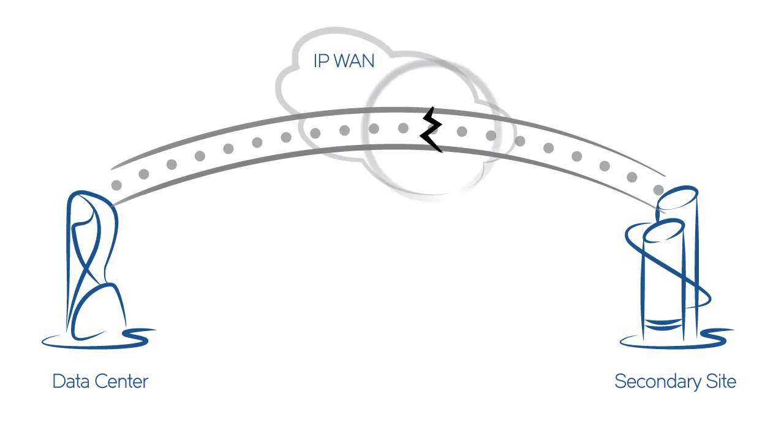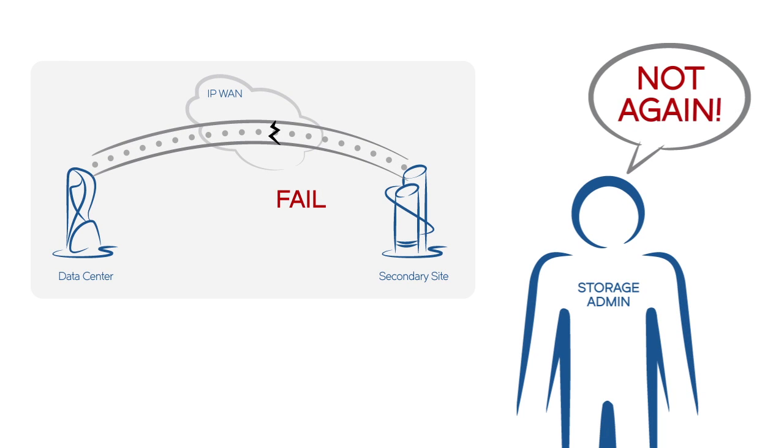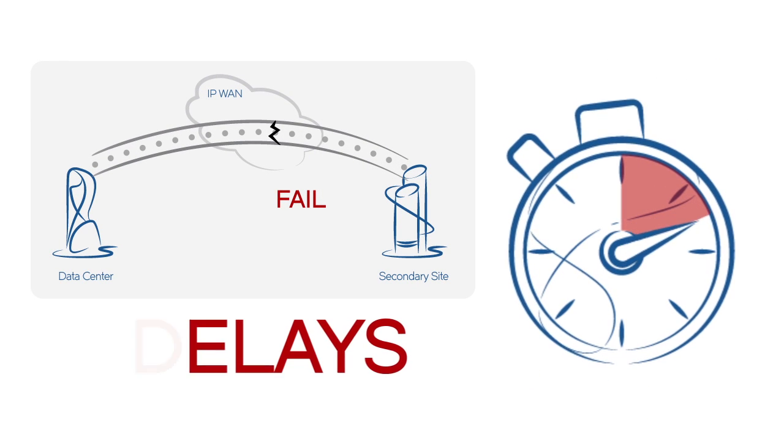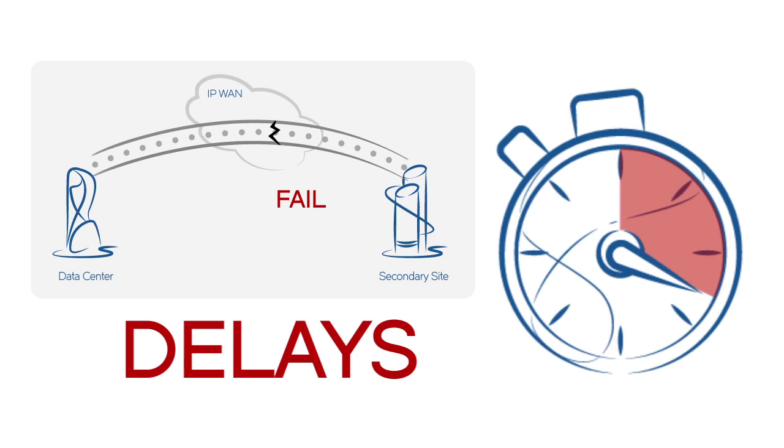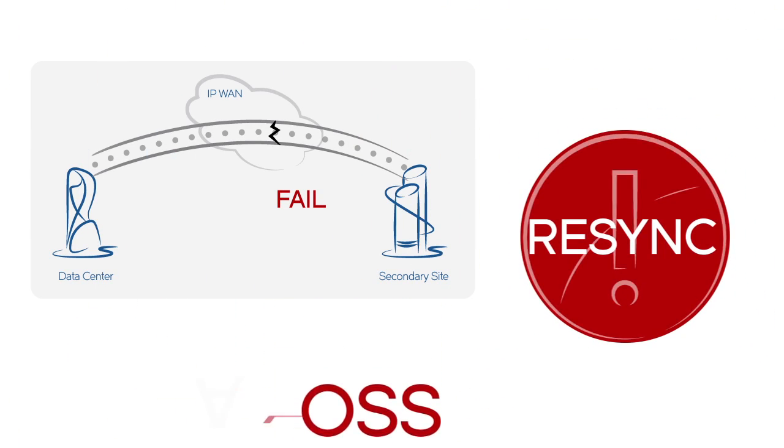When the WAN connection fails, there's usually no advance warning. Delays in problem resolution can result in unrecoverable data.